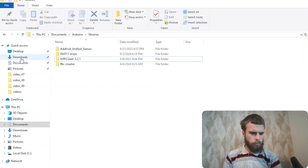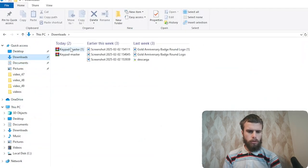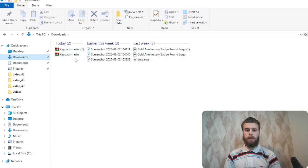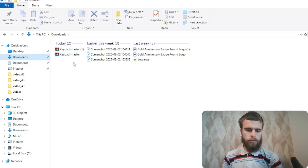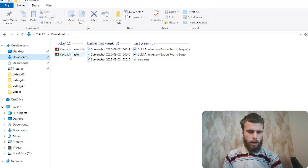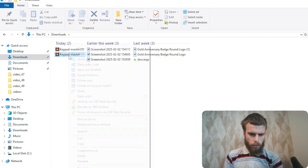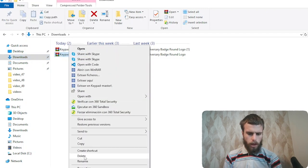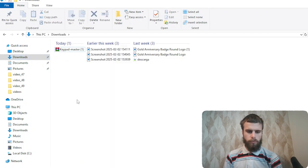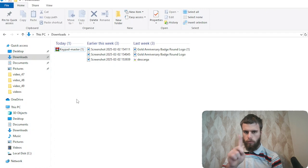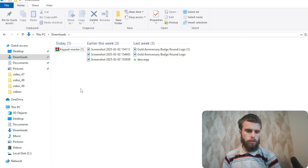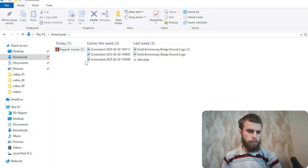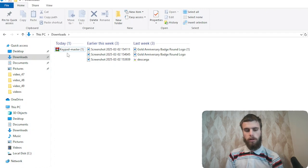So all we have to do is go here, go to downloads. And as you see, I have two zip files. One I've already downloaded before. You're just going to have one zip file that is downloaded in here.